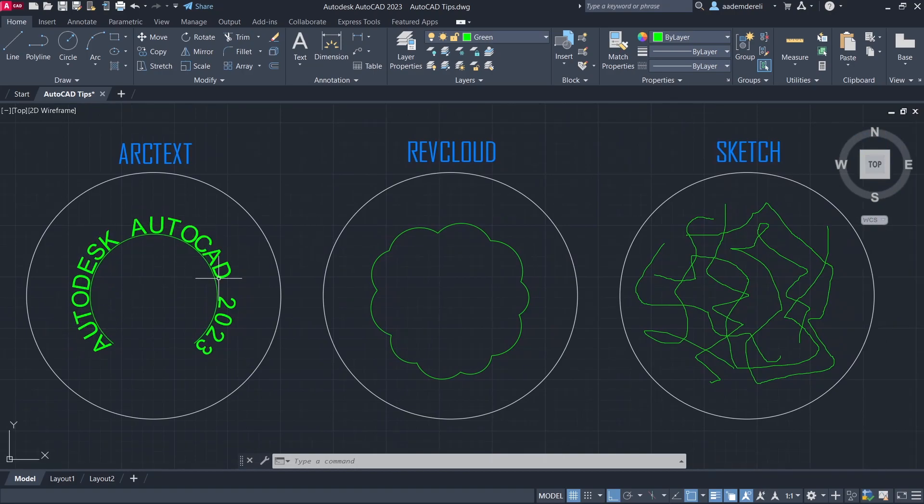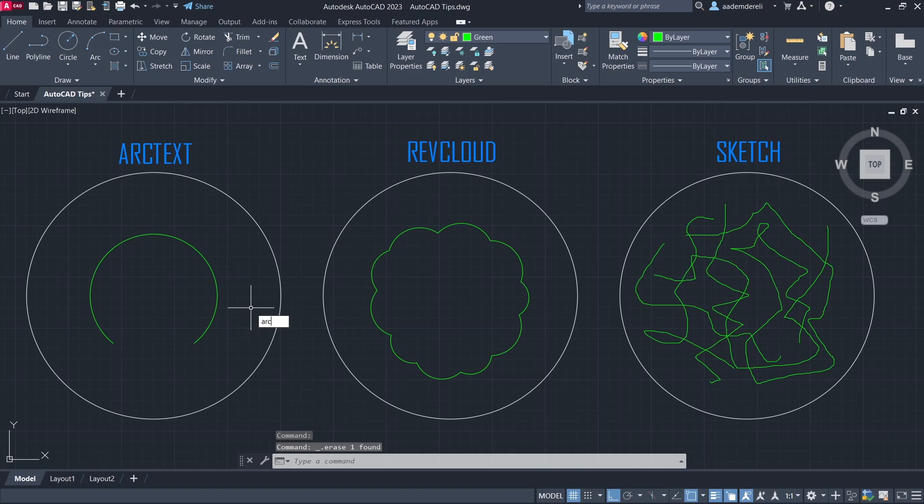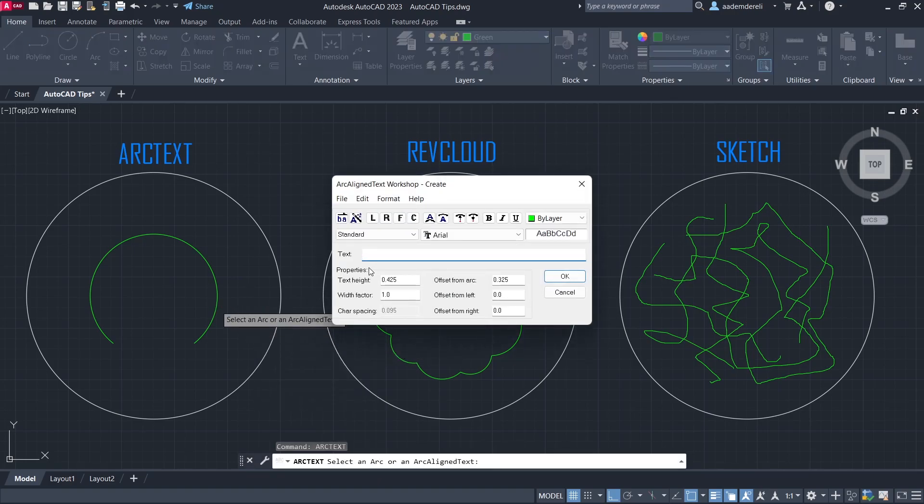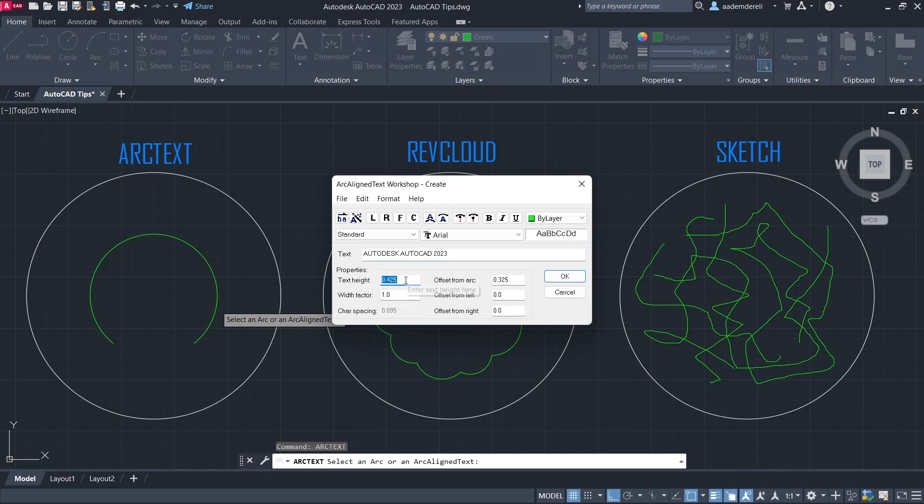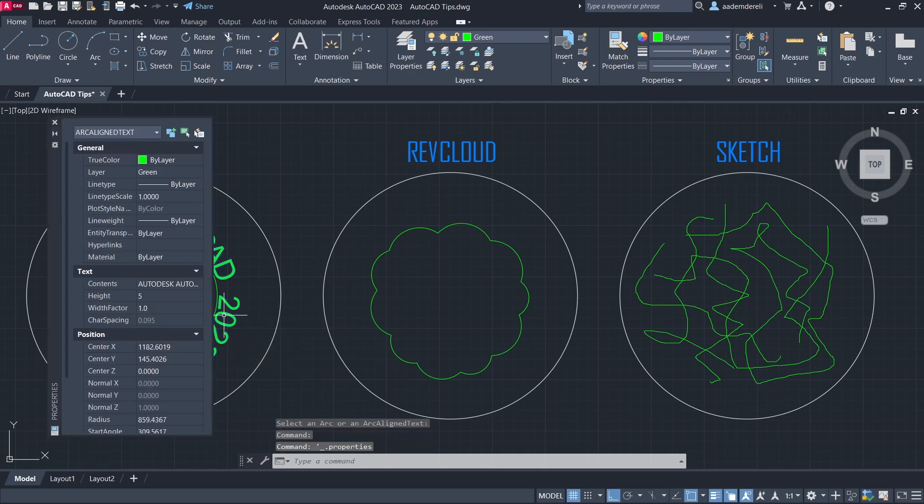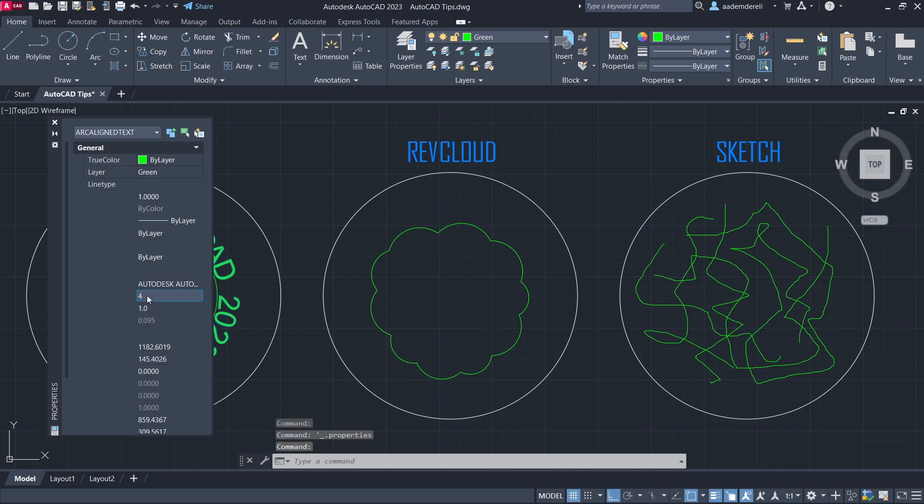Create text on an arc or circle. Arctext. Click the arc. Text Height. 5. Properties. Height. 4.